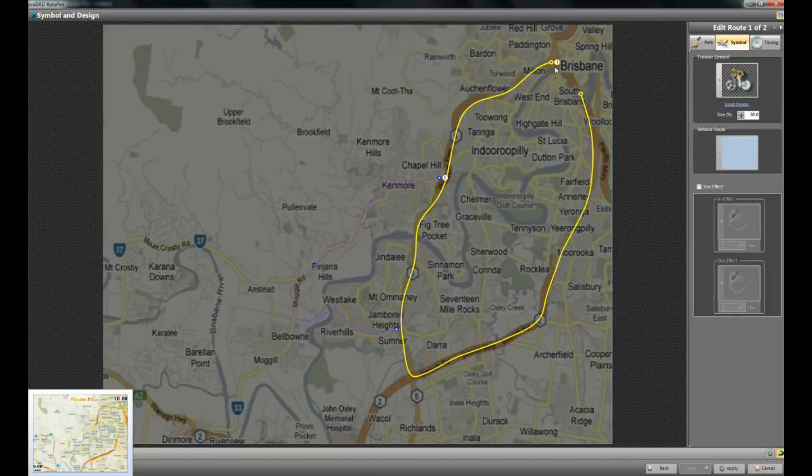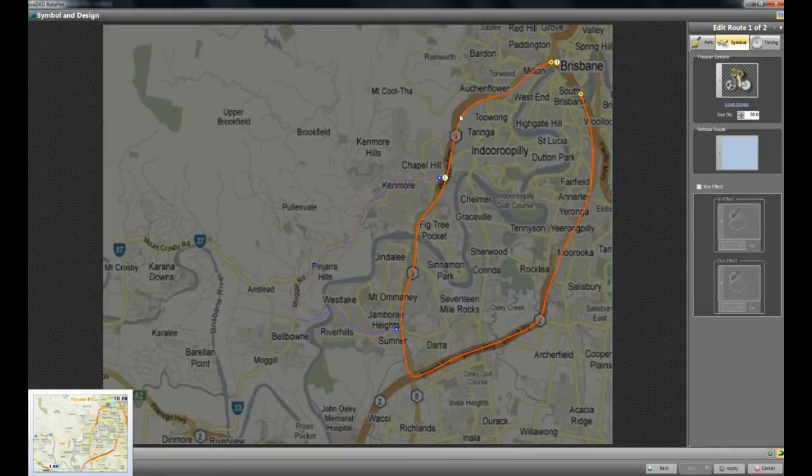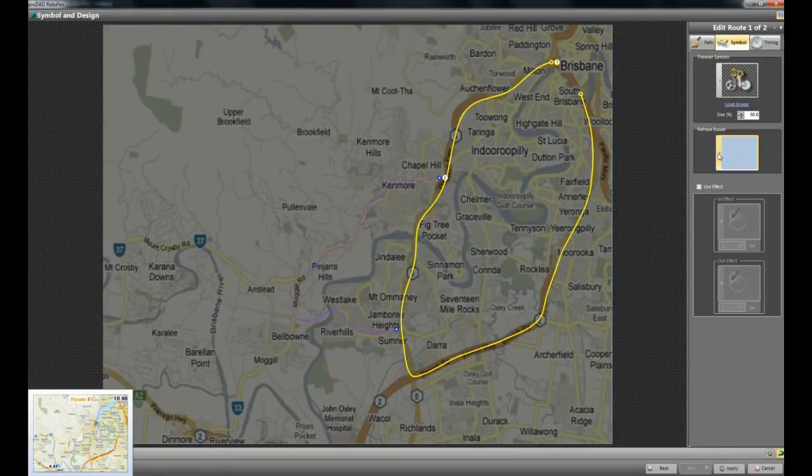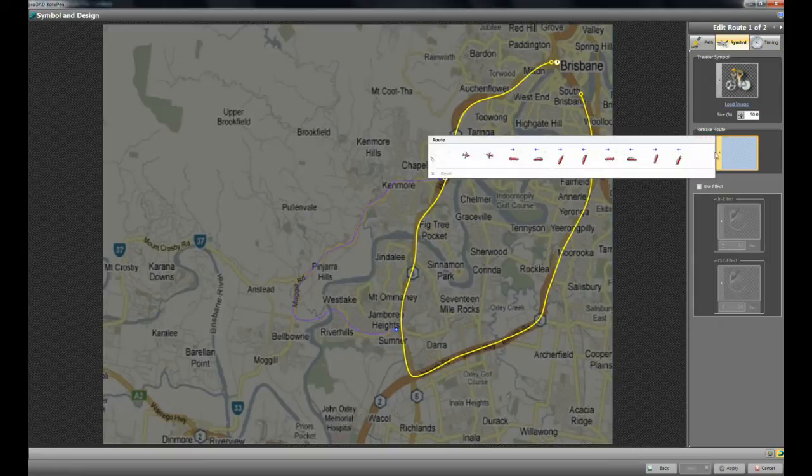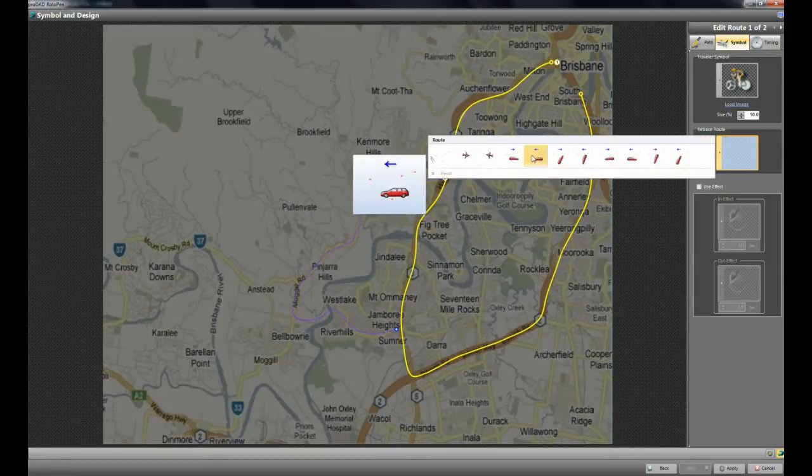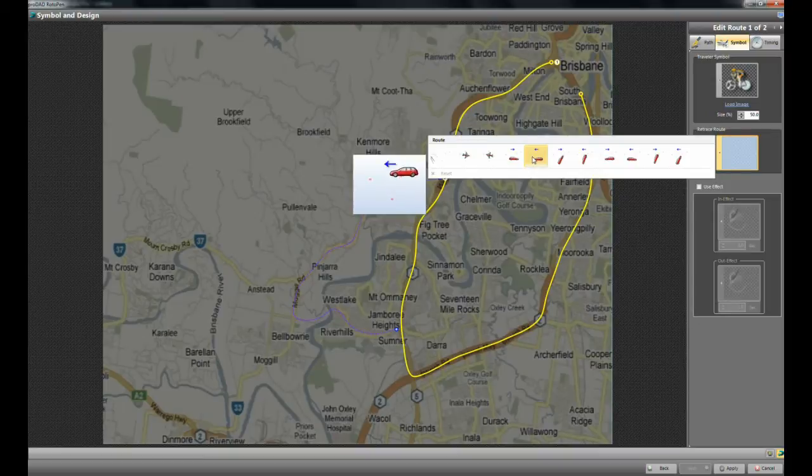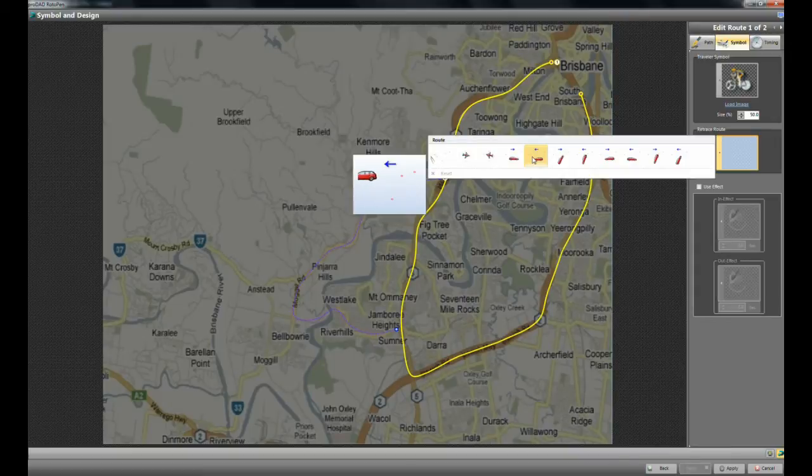Now, when you're using a symbol, you want it to follow a path in a certain way. You don't want it to look kind of strange. So you can say retrace your route. But here it gives you a number of different options of how you will retrace your route. In this case, if I roll over the car here, the sample, you can see the car stays level.